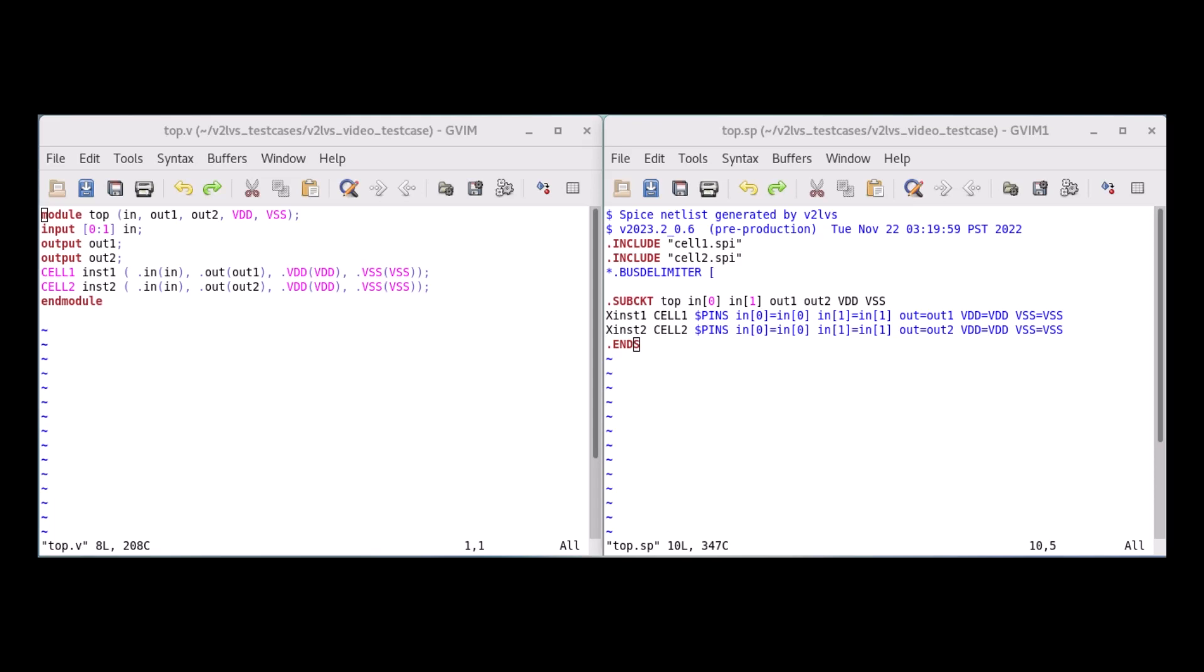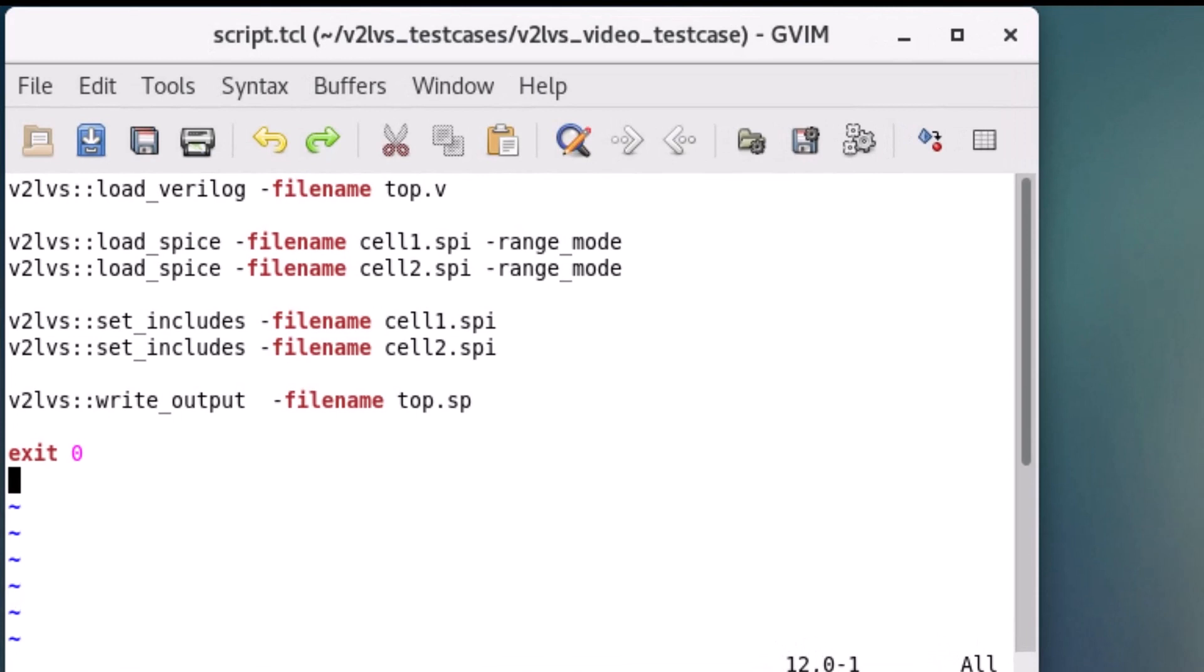Let's take a look at how to use a Tcl script to perform V2LVS. I have displayed here my Tcl script that contains the essential V2LVS commands for my configuration. Let us go through each of these commands.